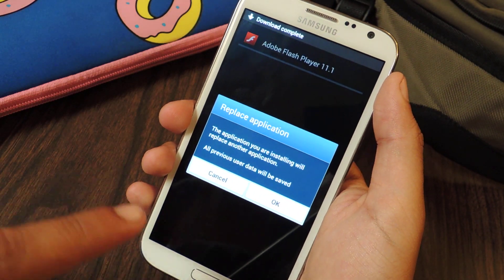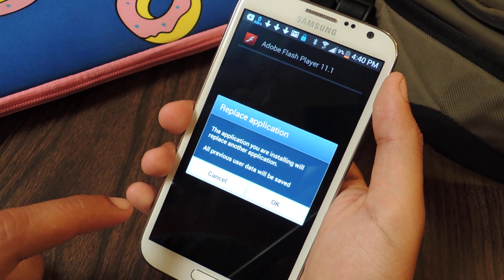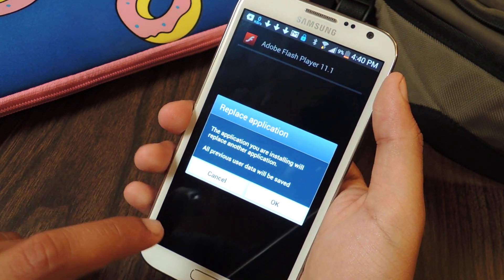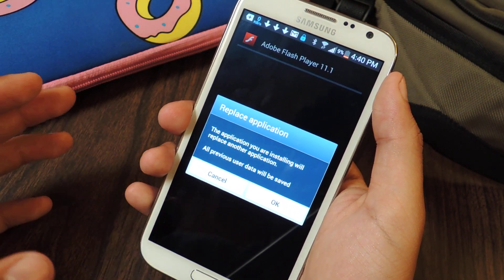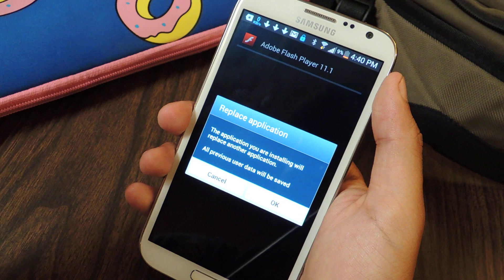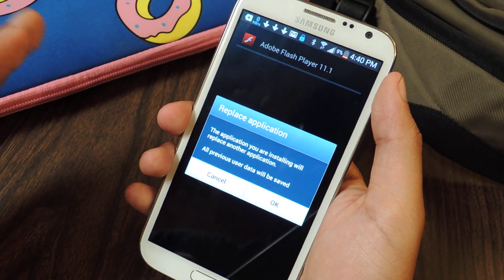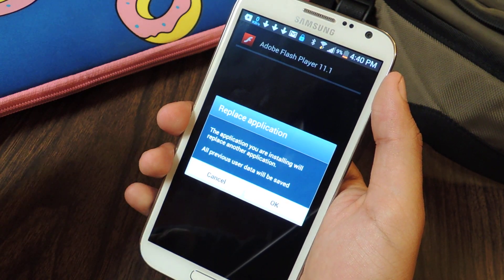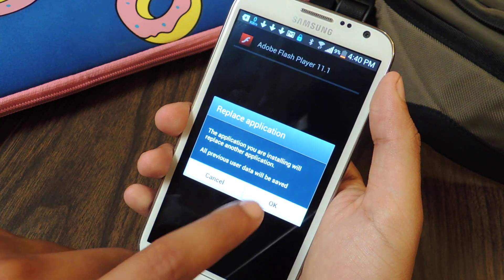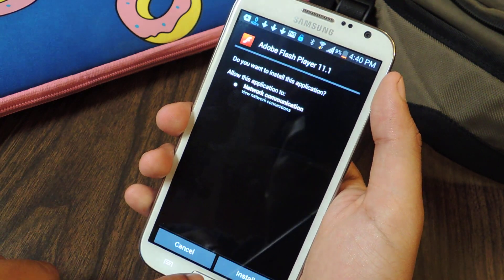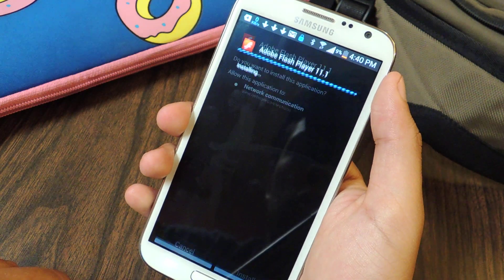I already had the application earlier on my device, so it's asking me to replace it. For you guys, that probably won't be the case since you wouldn't have it installed earlier. So just press OK and install.